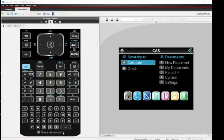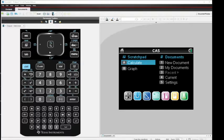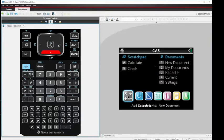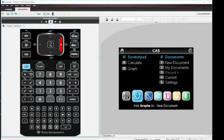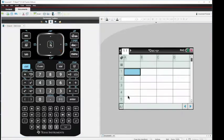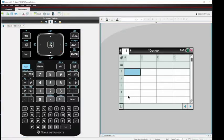So what we're going to do is open up lists and spreadsheets by clicking through the menu to get to lists and spreadsheets. I'm going to hit the center of my touchpad and open up lists and spreadsheets. You'll see that it looks like an Excel document.